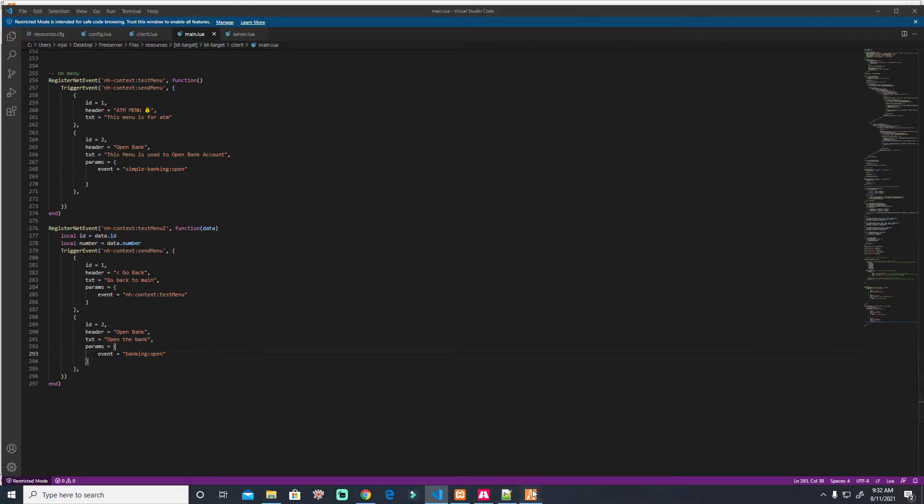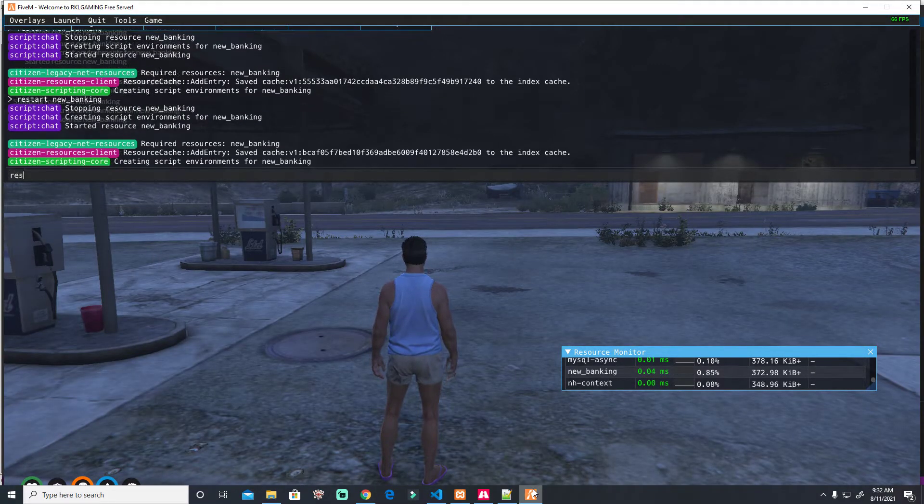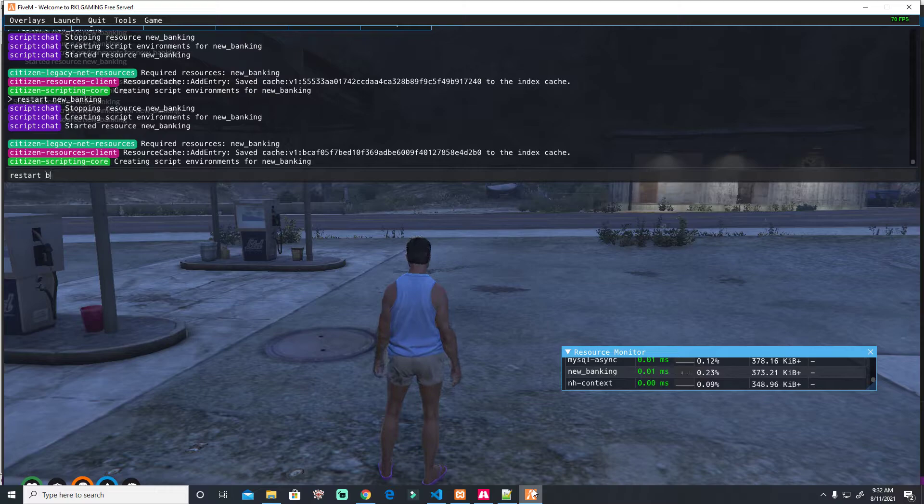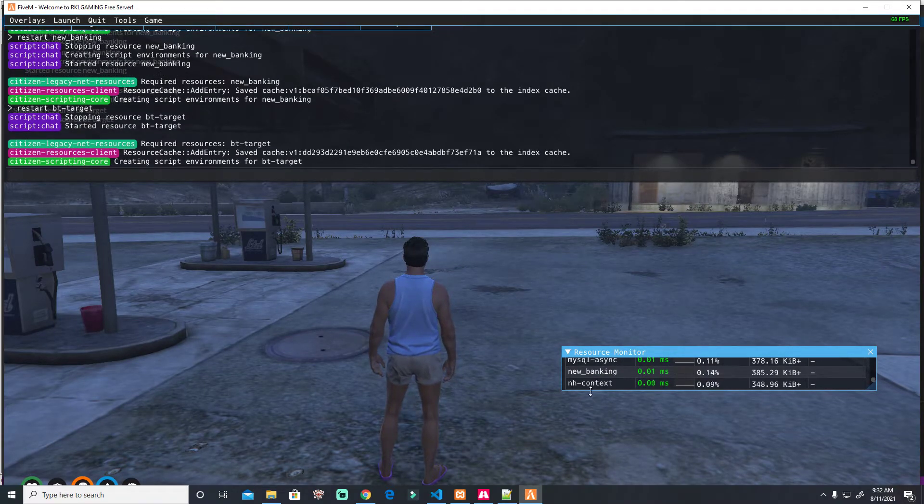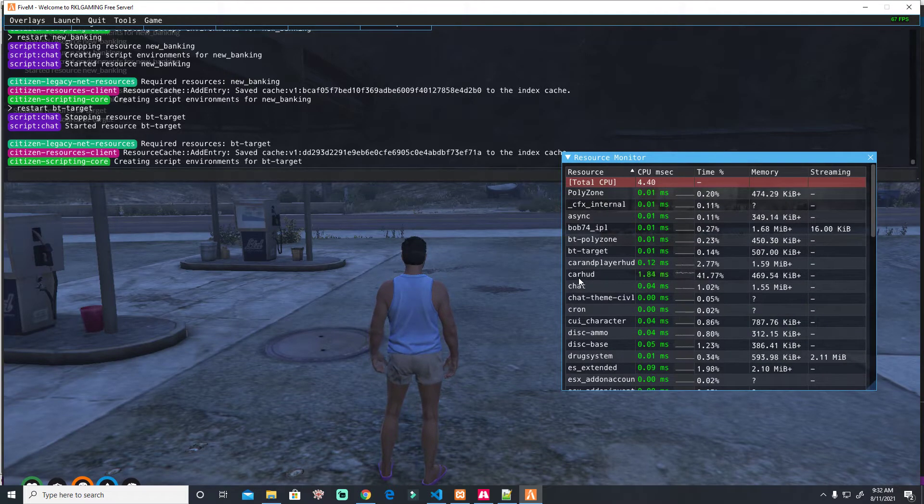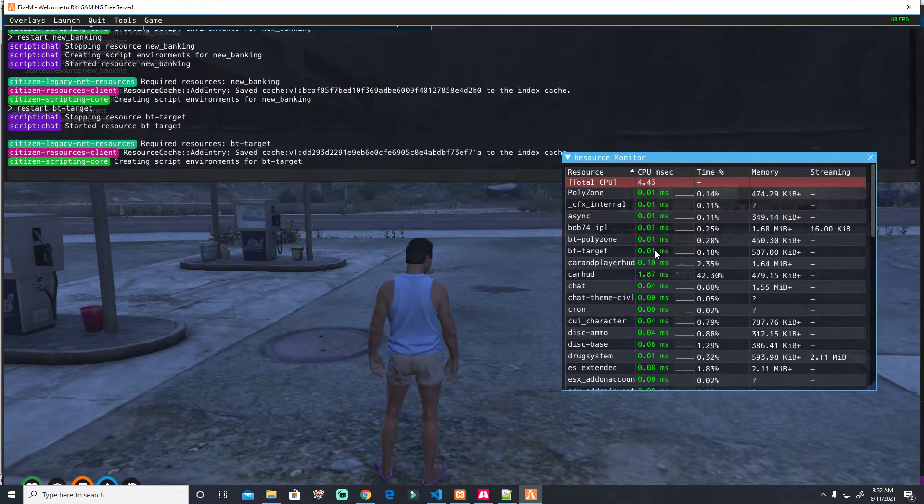Let's see if it will work. Restart. 0.01. bt target. We also need to check the target bt target. bt target is 0.01, okay.